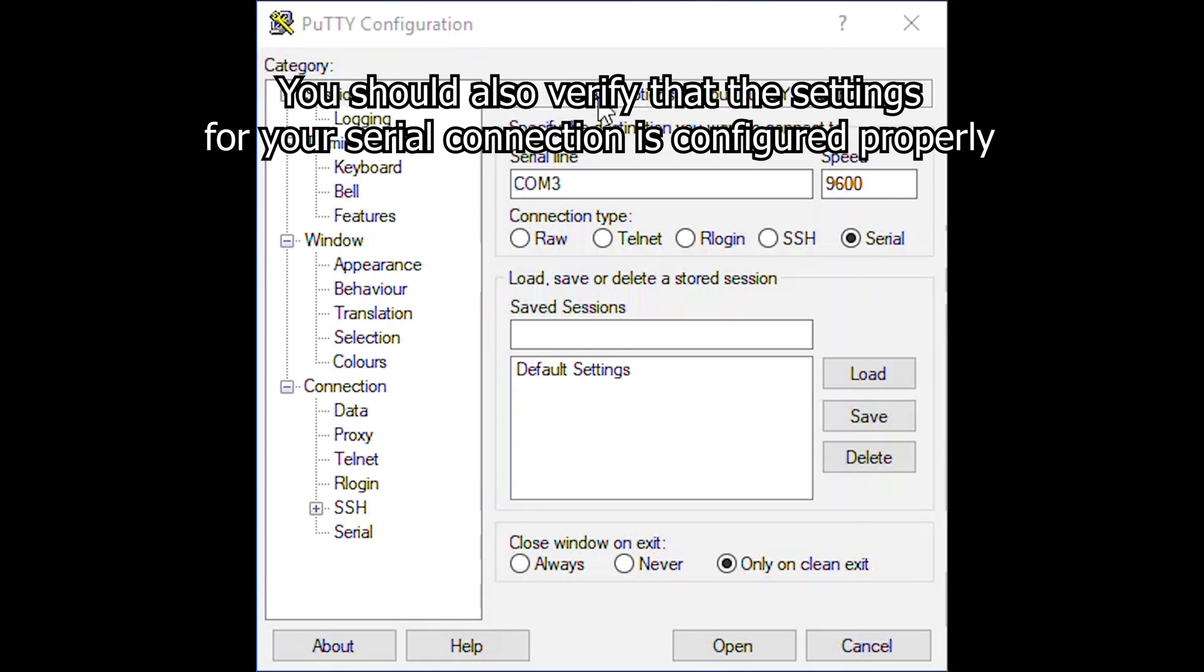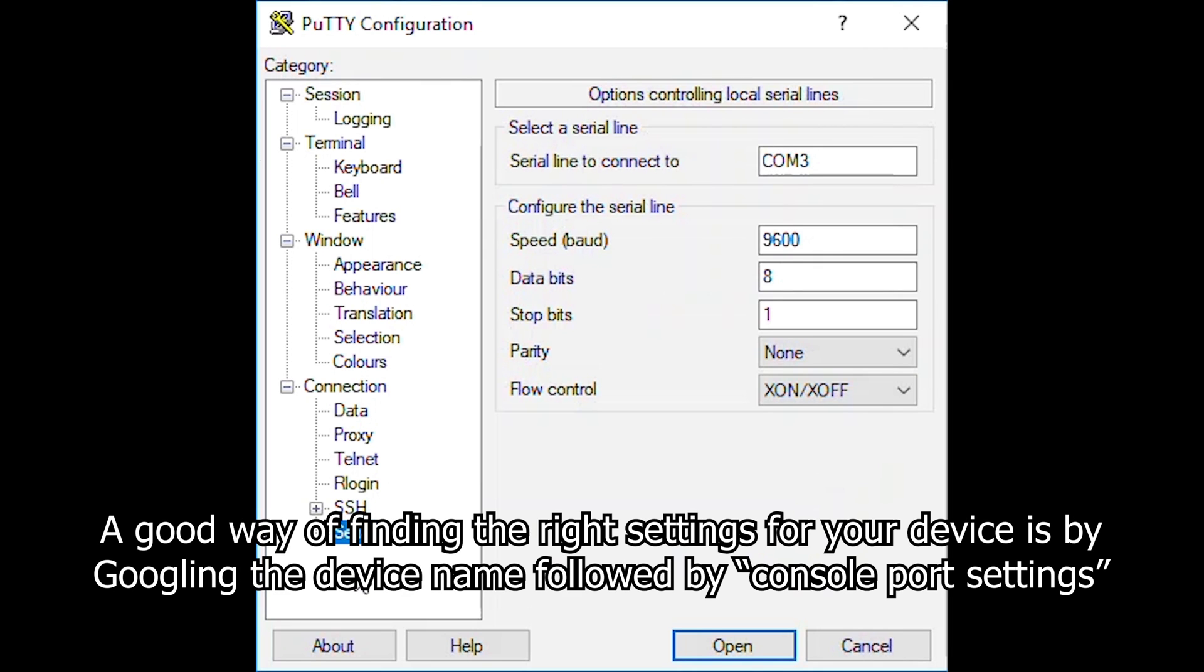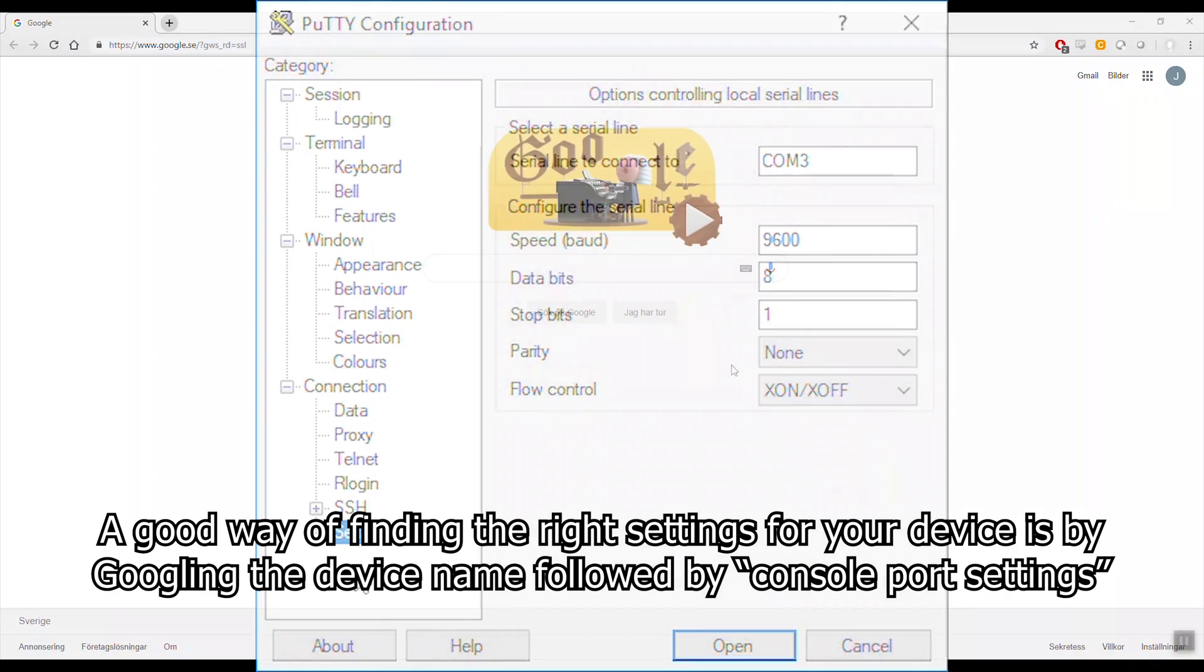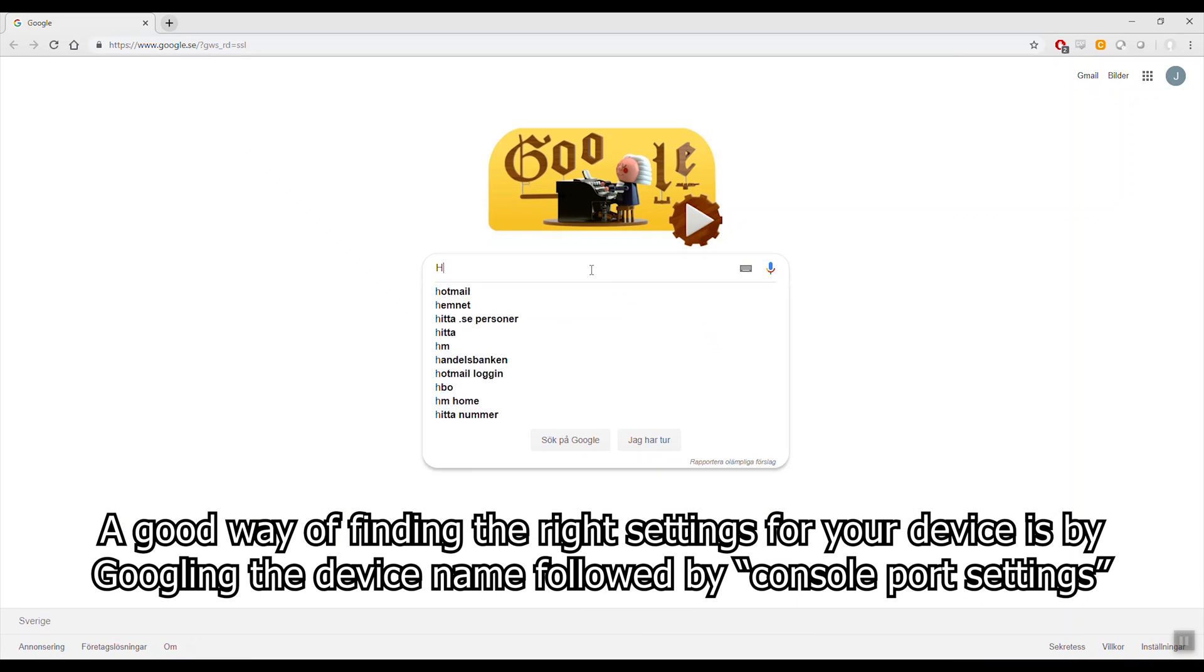You should also verify that the settings for your serial connection are configured properly. A good way of finding the right settings for your device is by Googling the device name followed by console port settings.